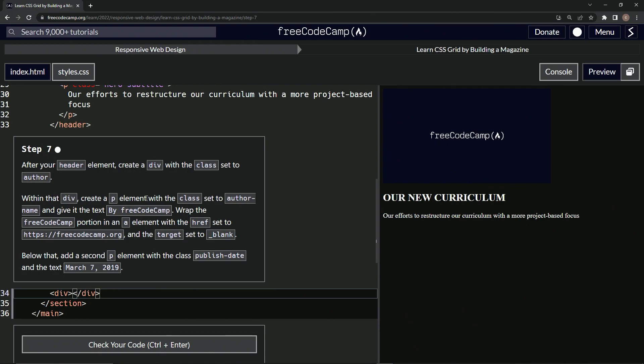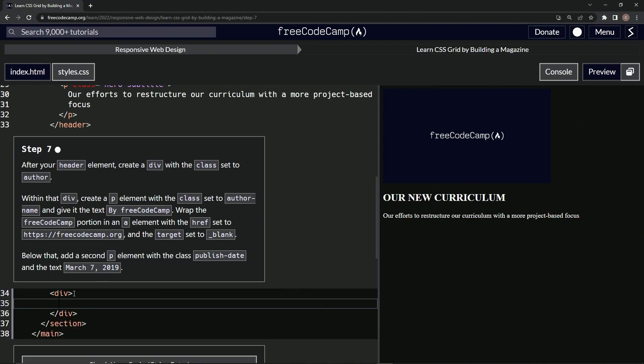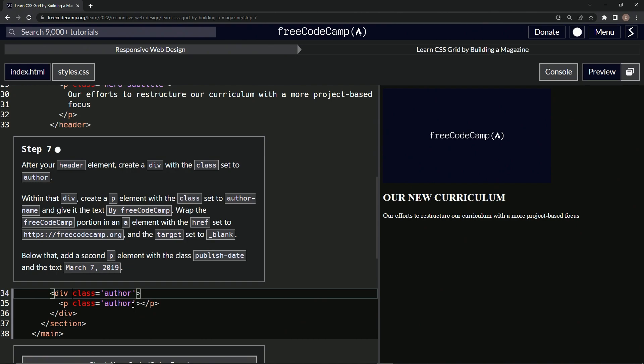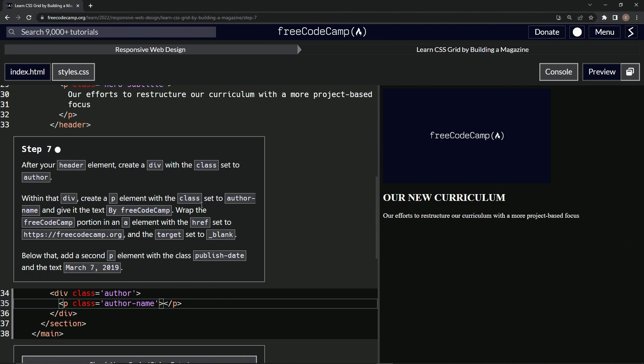And so within this div, we'll make a p element with the class set to author. So let's come in here and we'll do a p and close p and we're going to, what did it say? Set the class to author. So we'll say class equals author like that. How about this? How about we do this? Let's take this, copy it and paste it right here. All right. And now let's say this author is now author-name. How about that? So there we go, set to author-name. There we go. So now we're done with that part.